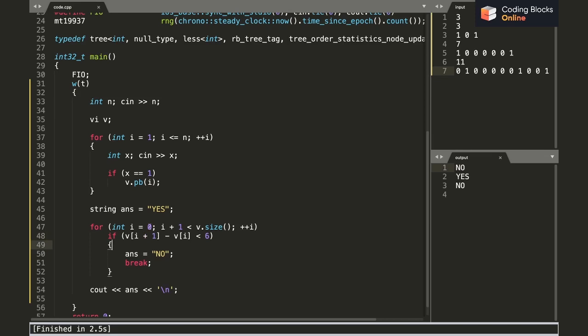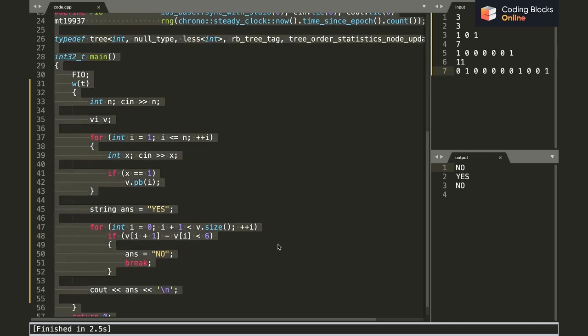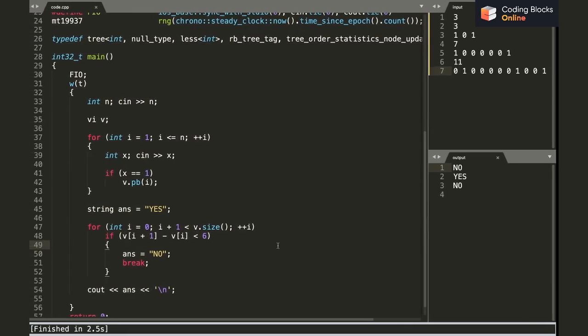Okay, a mistake. V plus 1 minus Vi should be here, not Vi minus Vi minus 1. Yeah, because I'm starting my iteration from zero and I'm going till the second last element, so I'll be checking the difference of the next and the current element. I'll quickly submit it.